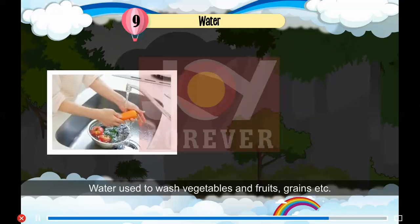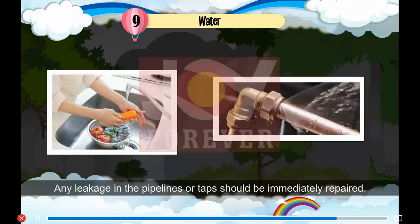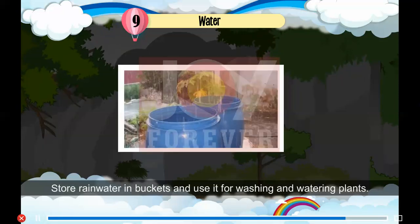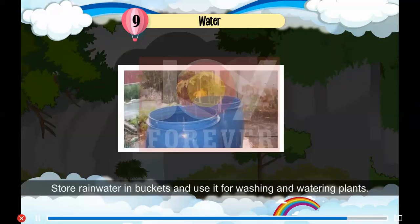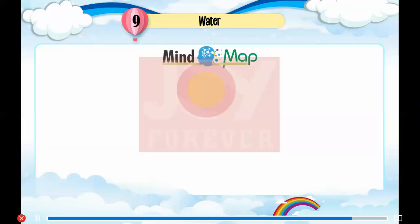3. Water used to wash vegetables, fruits, grains etc. can be used to water the plants. 4. Any leakage in the pipelines or taps should be immediately repaired. 5. Store rain water in buckets and use it for washing and watering plants.